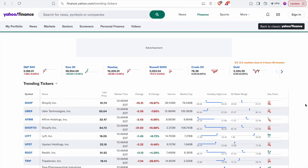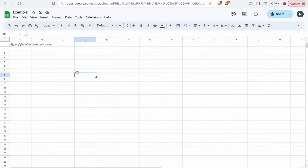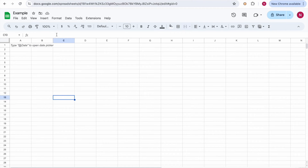So, extracting stock data from Yahoo Finance into Google Sheets might sound complicated, but trust me, it's quite simple once you get the hang of it. First things first — open your Google Sheets. If you don't have one already, you can easily create a new one in Google Drive.